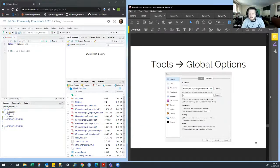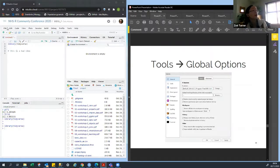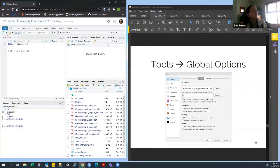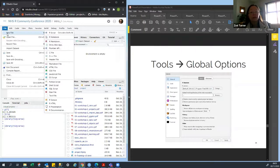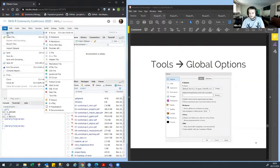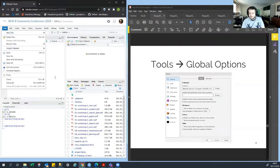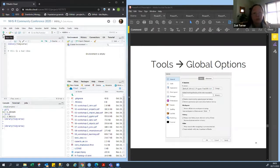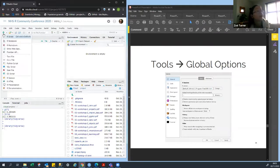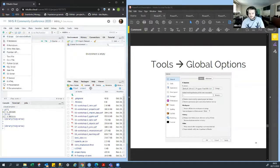To make the top left untitled script: you go up to either file, new file, and then R script. Or there's a little green cross — like the Swiss army knife but in green. If you click on that it gives you similar options.